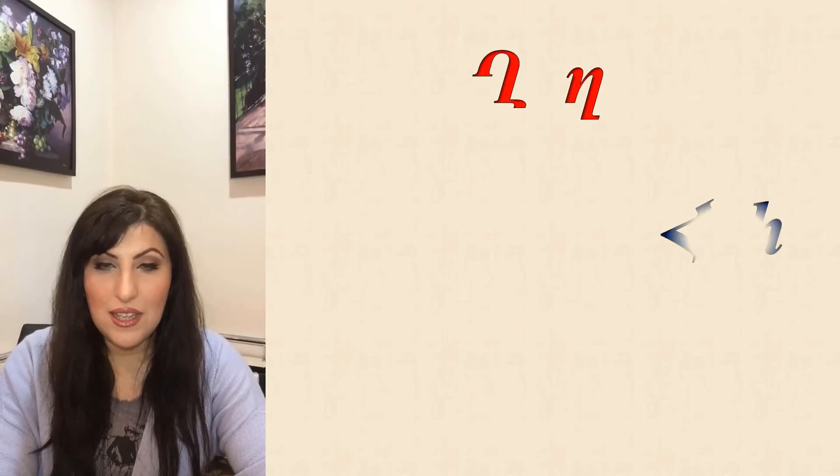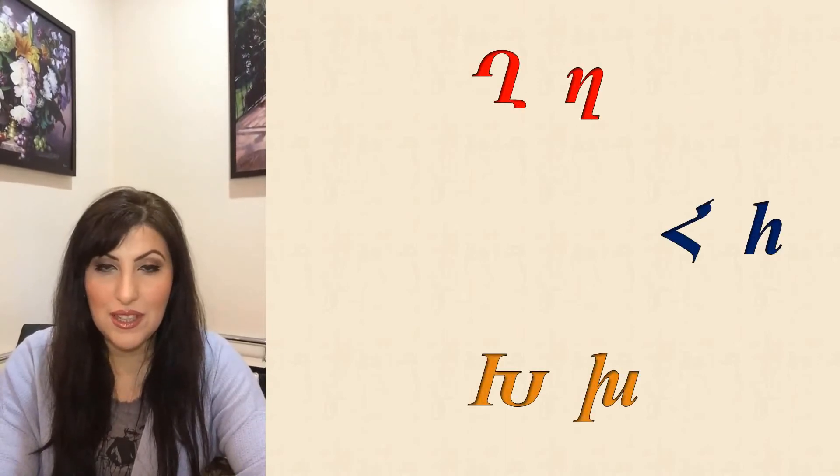Okay, so for the next time we're going to learn the consonants G, H, and H in Armenian.